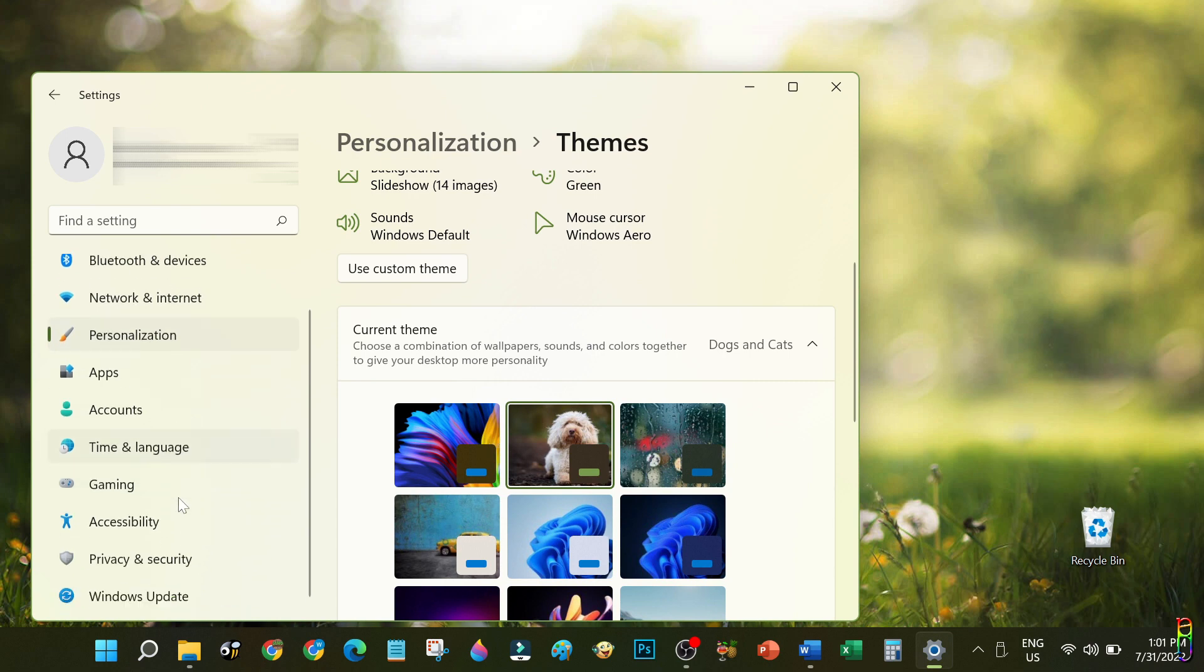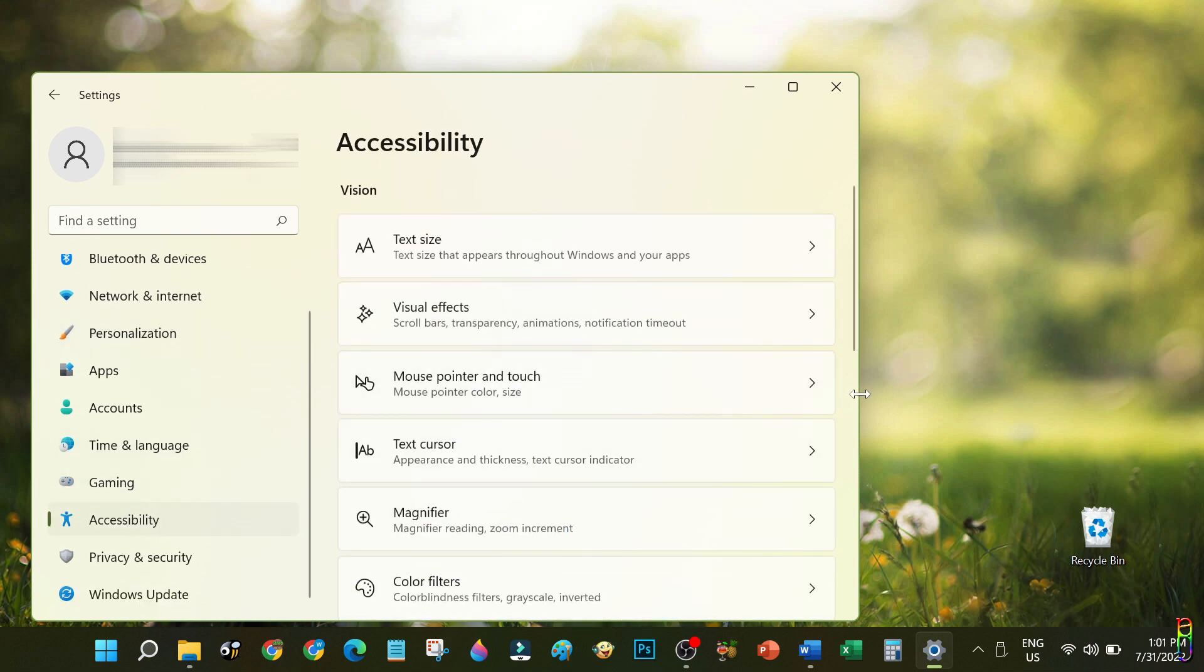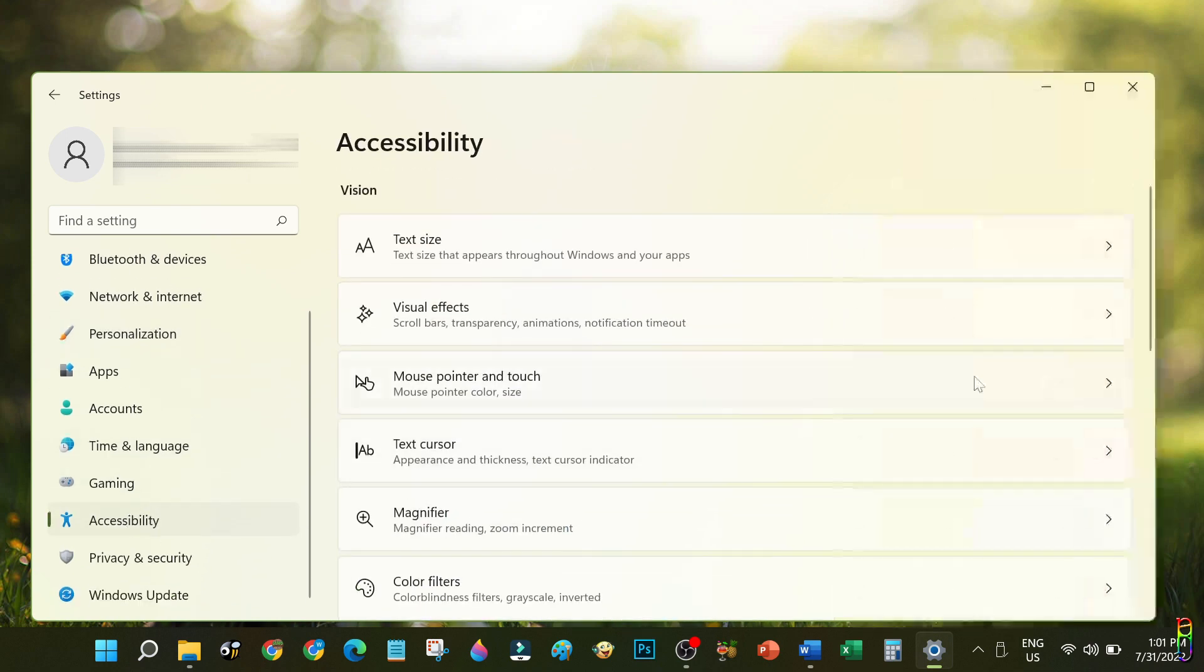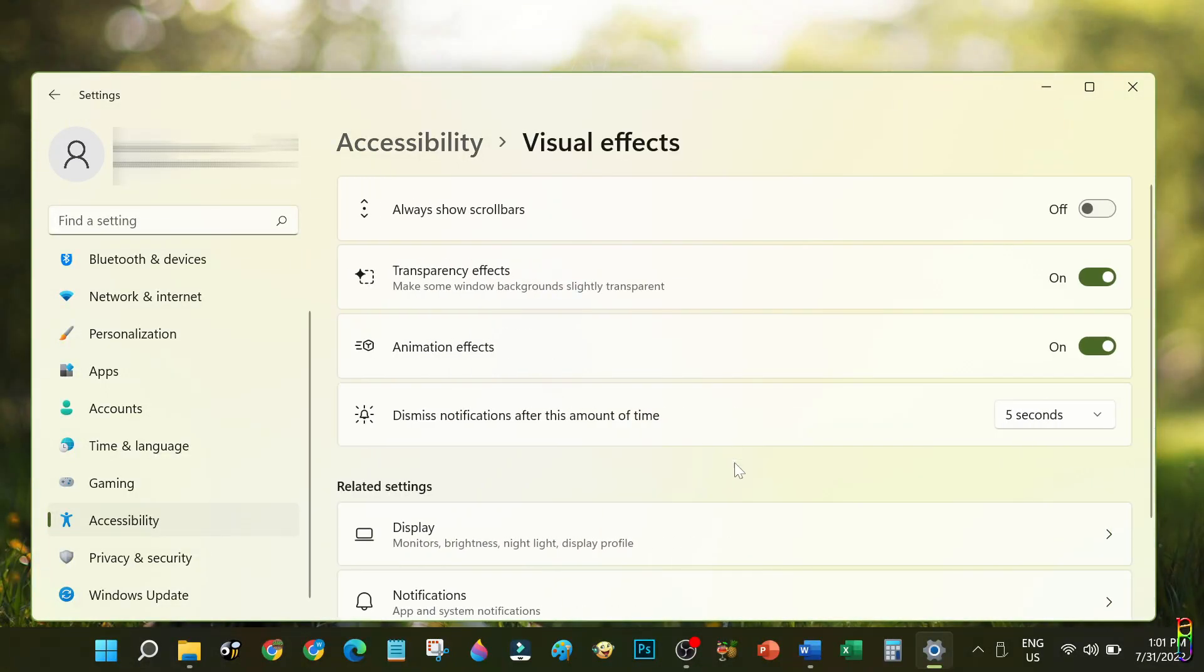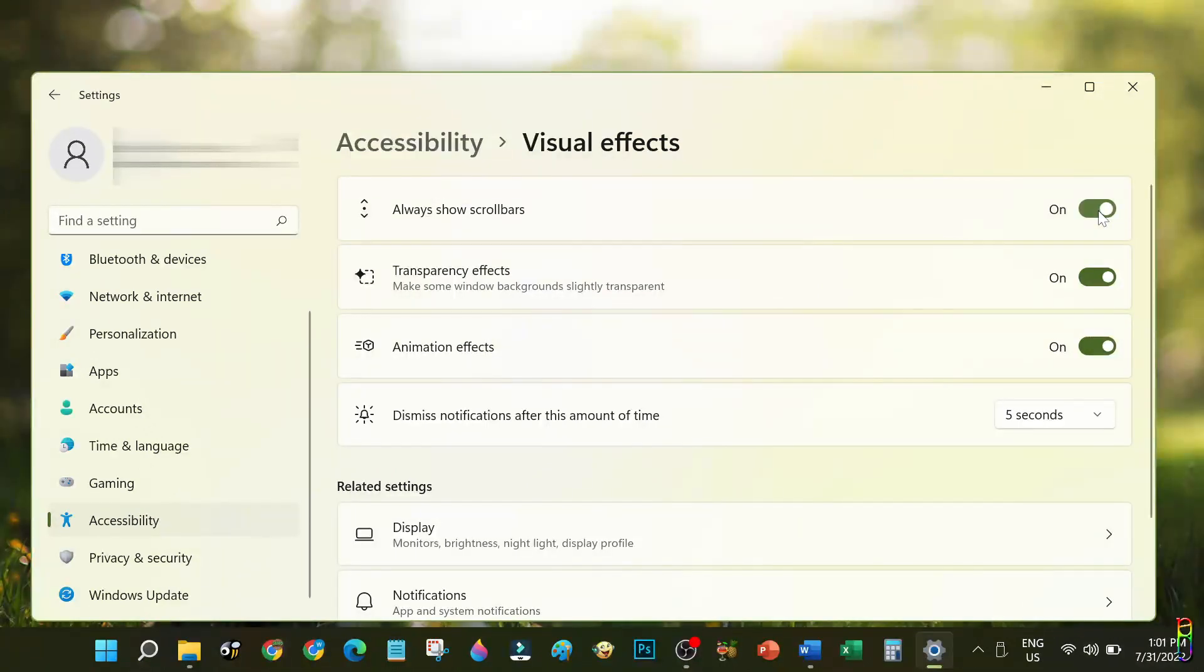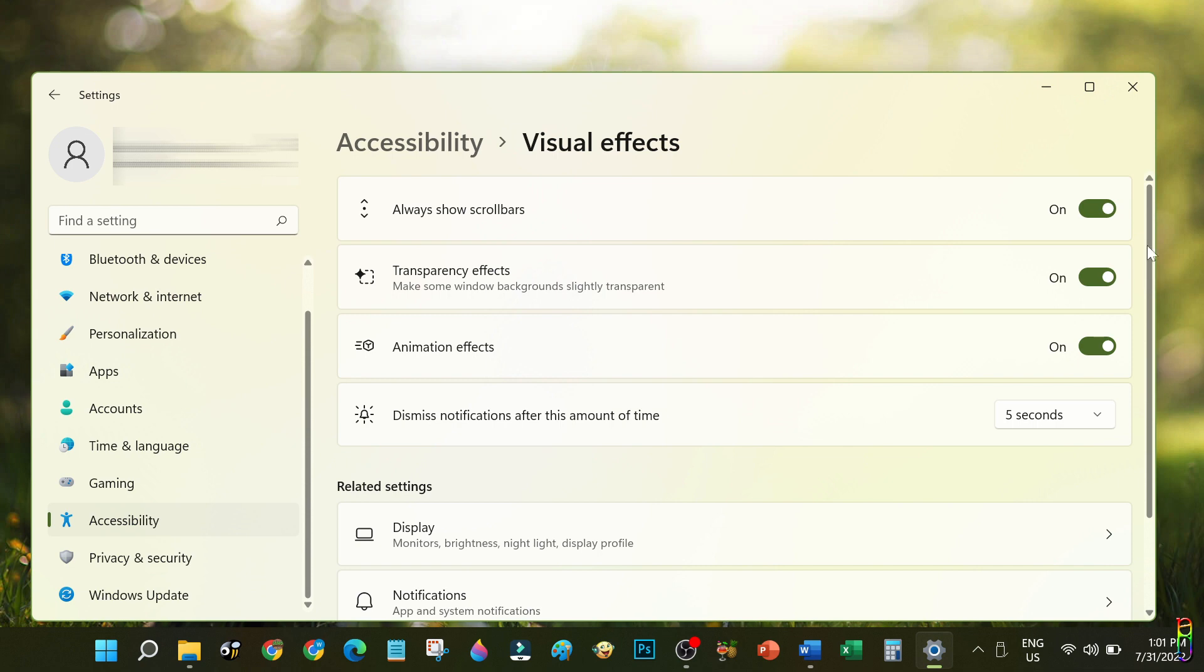Fortunately, Windows 11 put up a setting that can permanently show scroll bars. From the settings, go to Accessibility from the left side menu, then go to Visual Effects. And the first item here will be the toggle to Always Show Scroll Bars. Just enable it and your scroll bars will now be always visible.